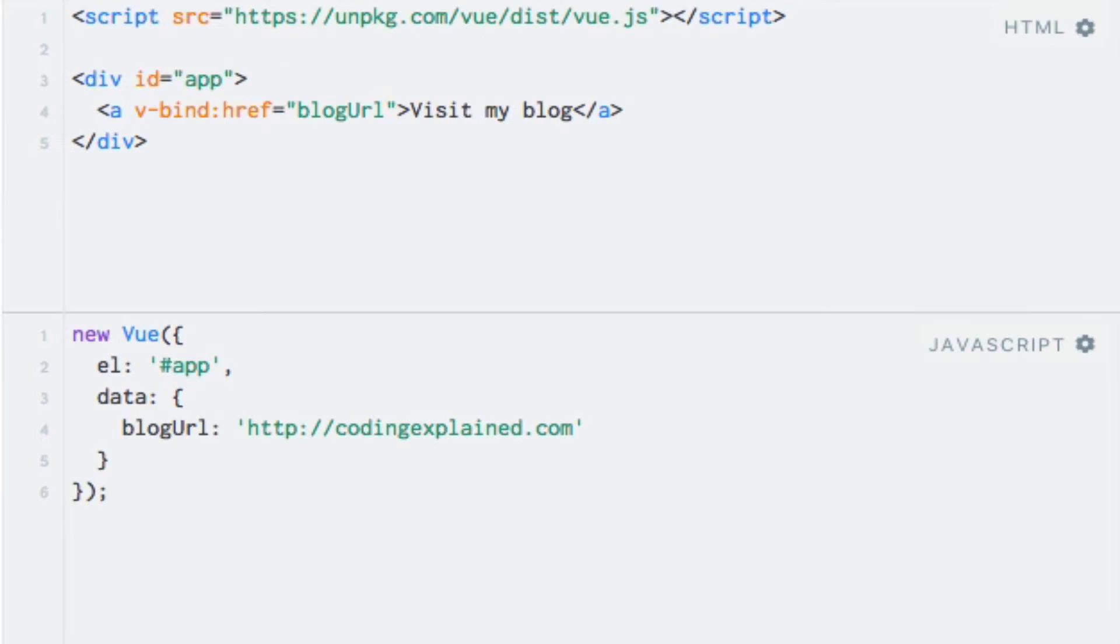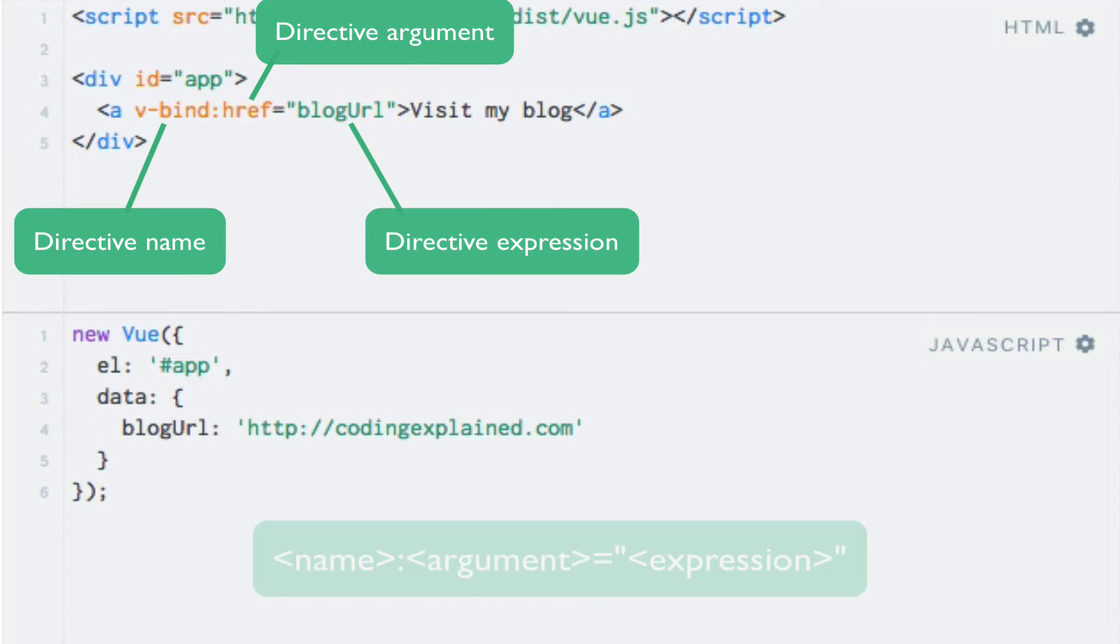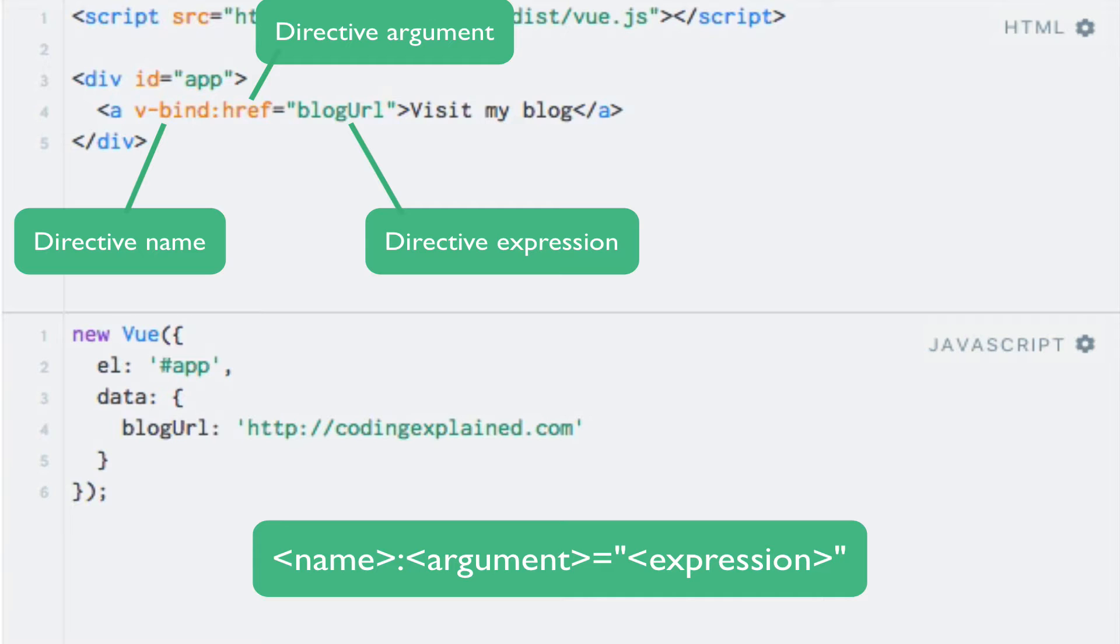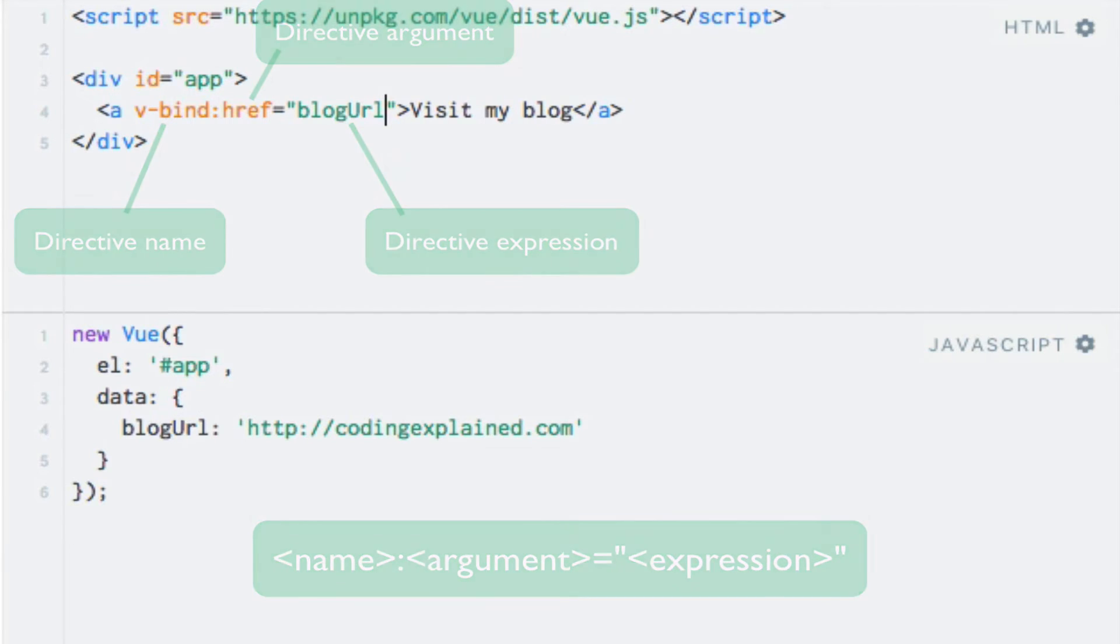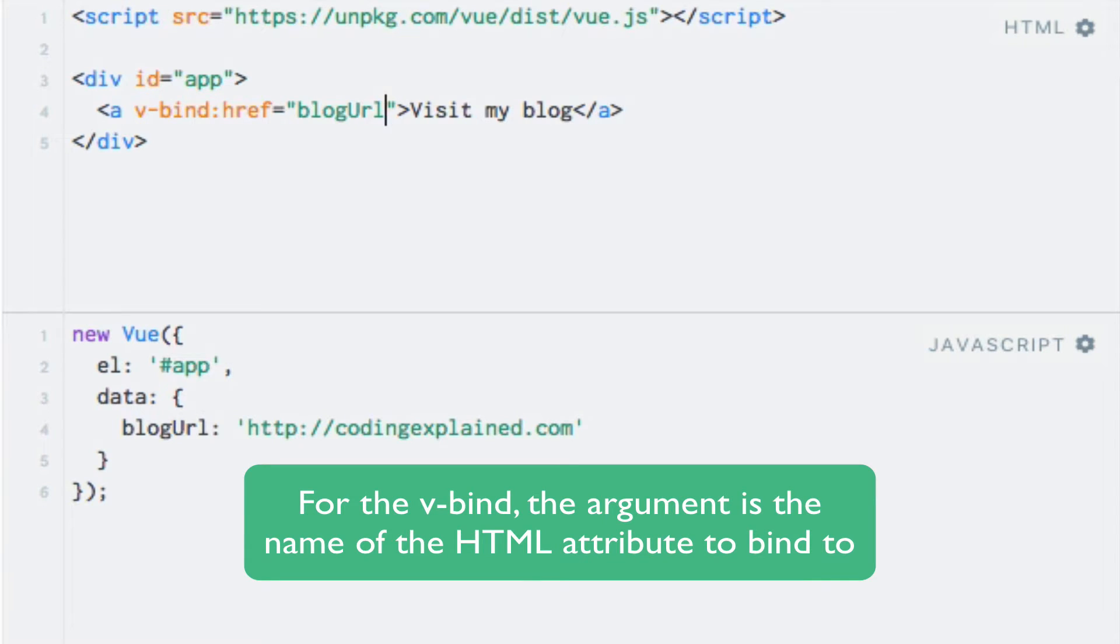To recap, the syntax for directives consists of the name of the directive, a colon, an argument to the directive, and an expression. The reason I said that the second part of the syntax is an argument to the directive rather than an HTML attribute name is that the attribute name is actually an argument to the v-bind directive. So this syntax is used for directives in general. And the v-bind directive takes an argument, which is the name of the HTML attribute to bind to.